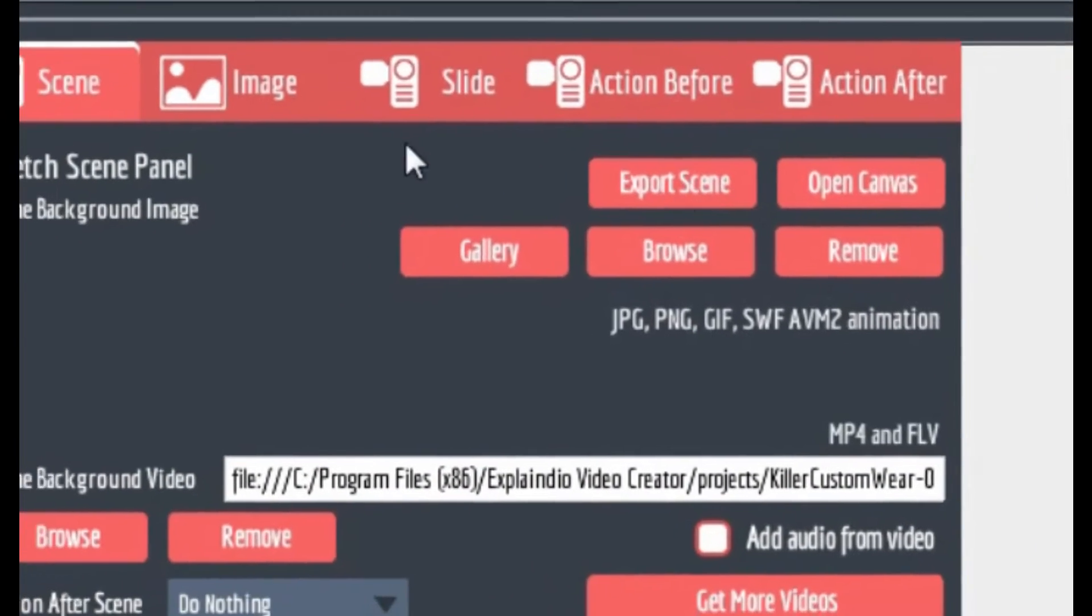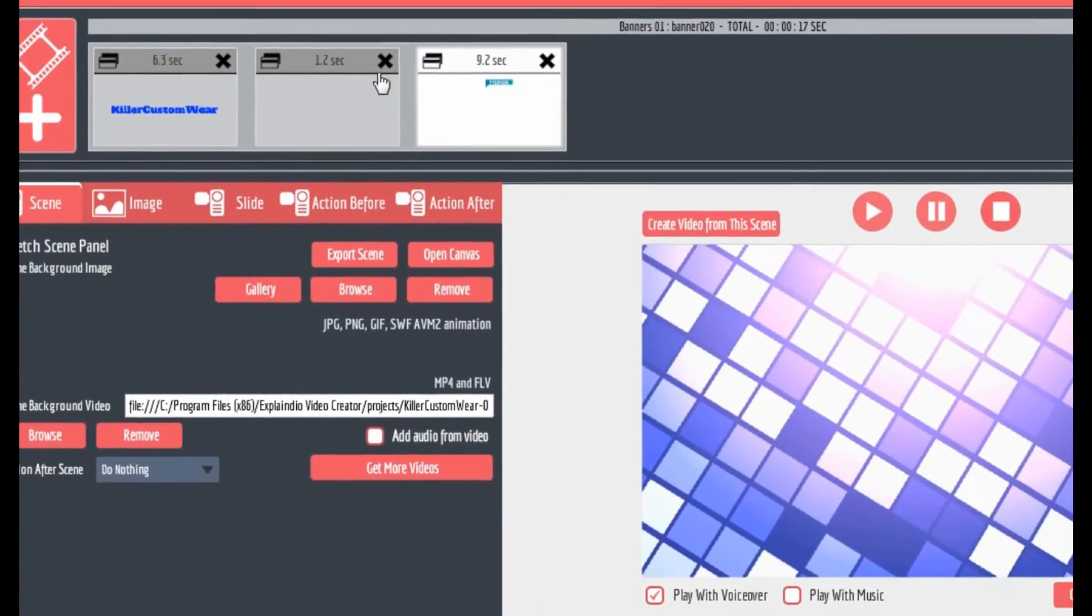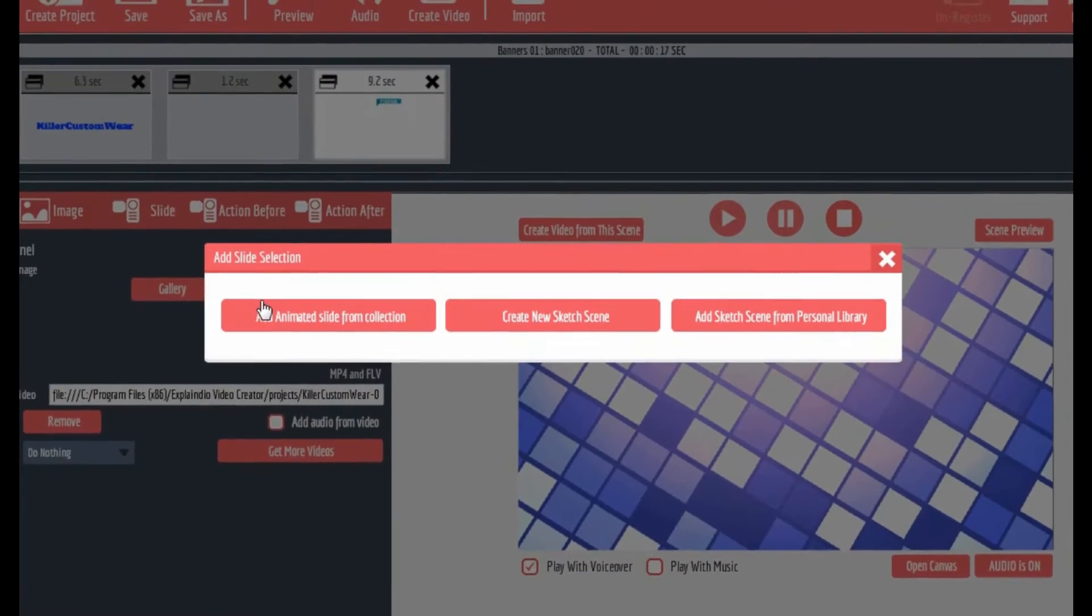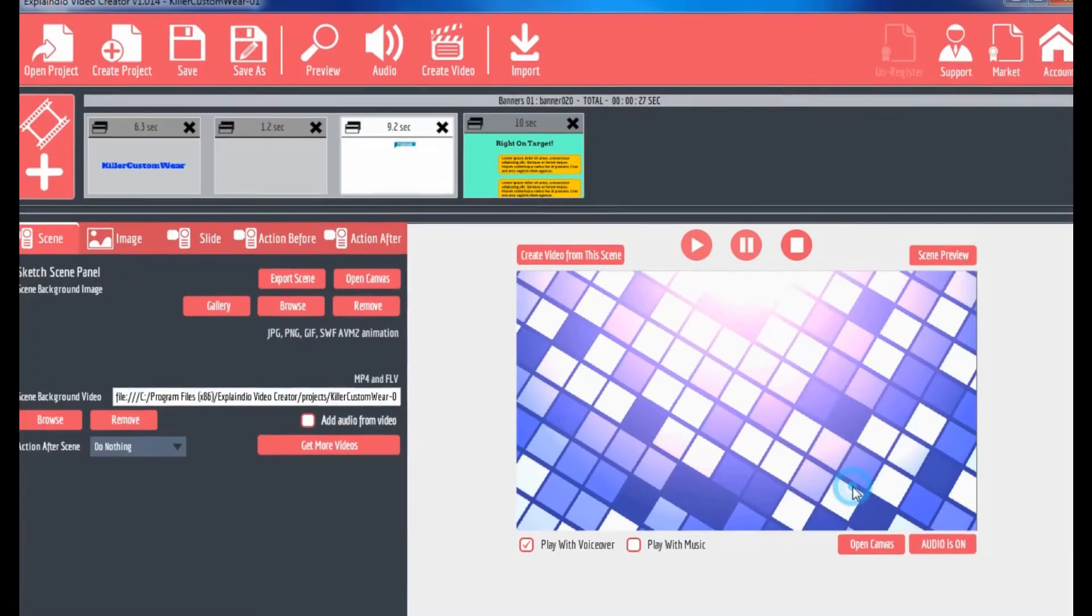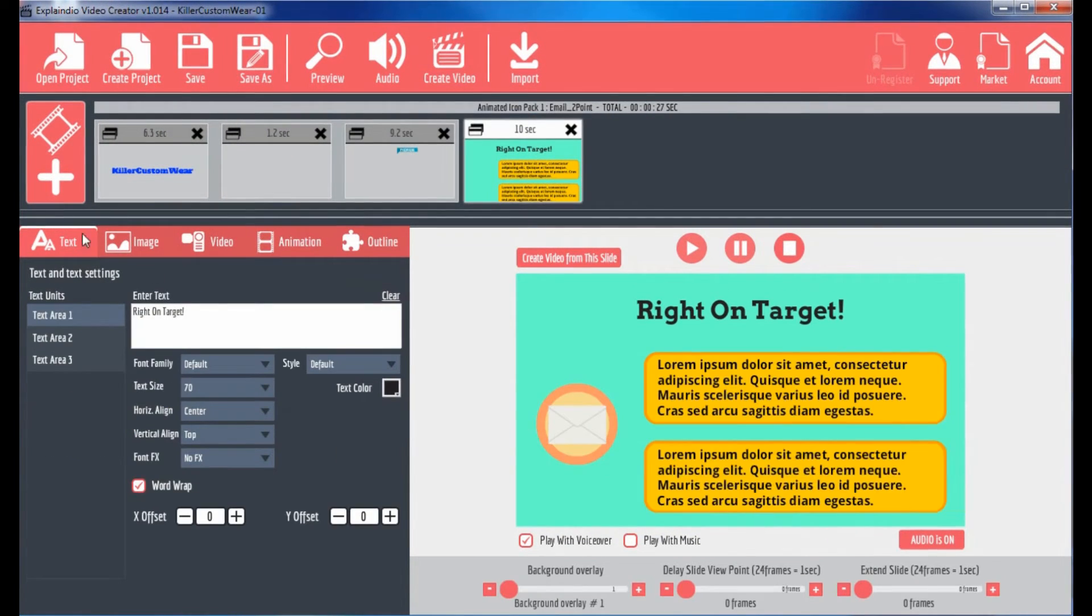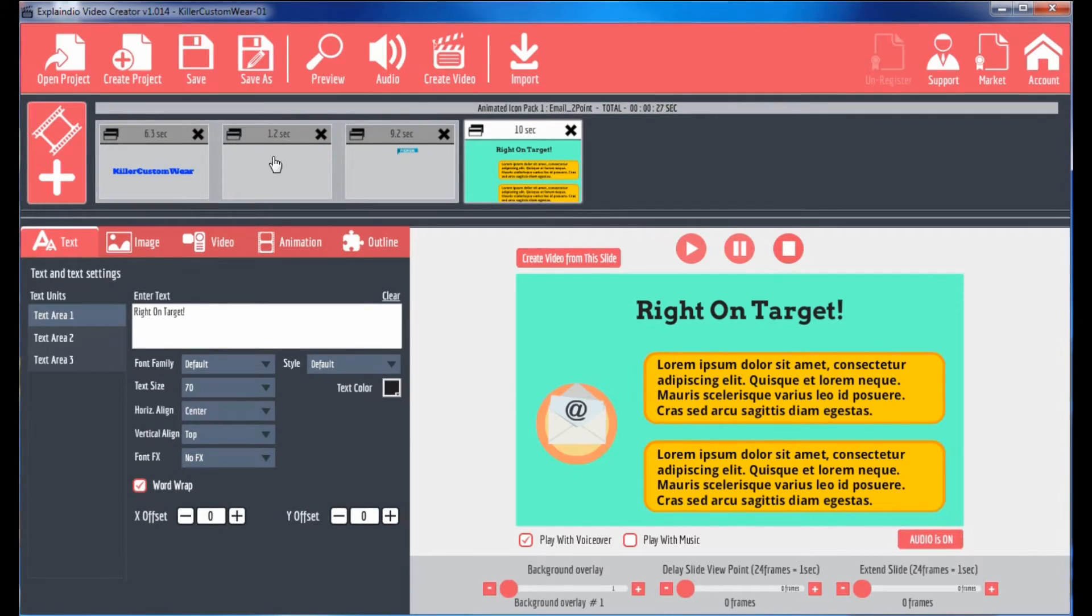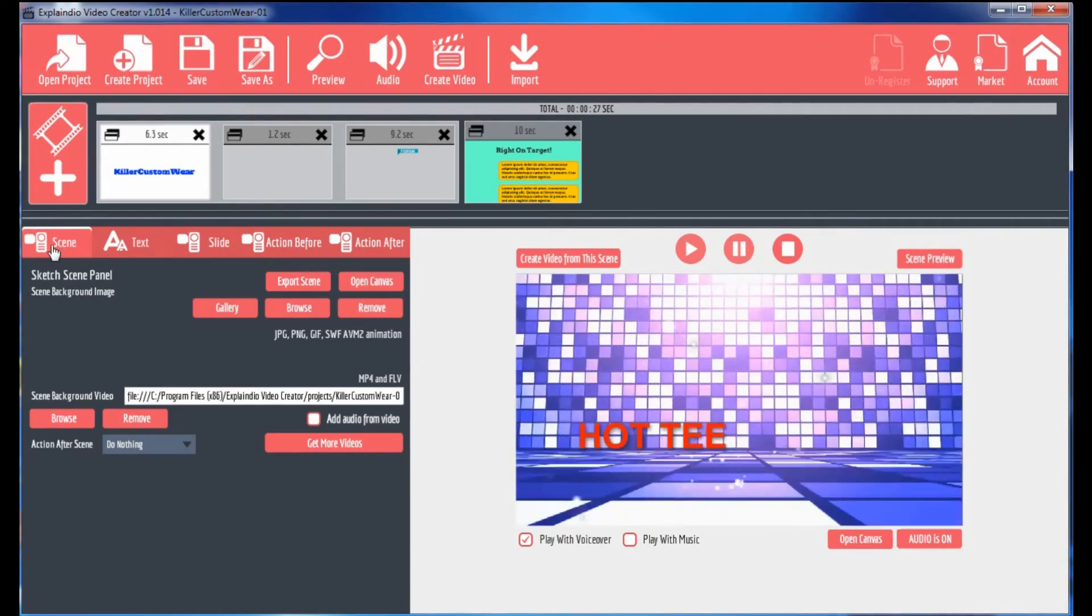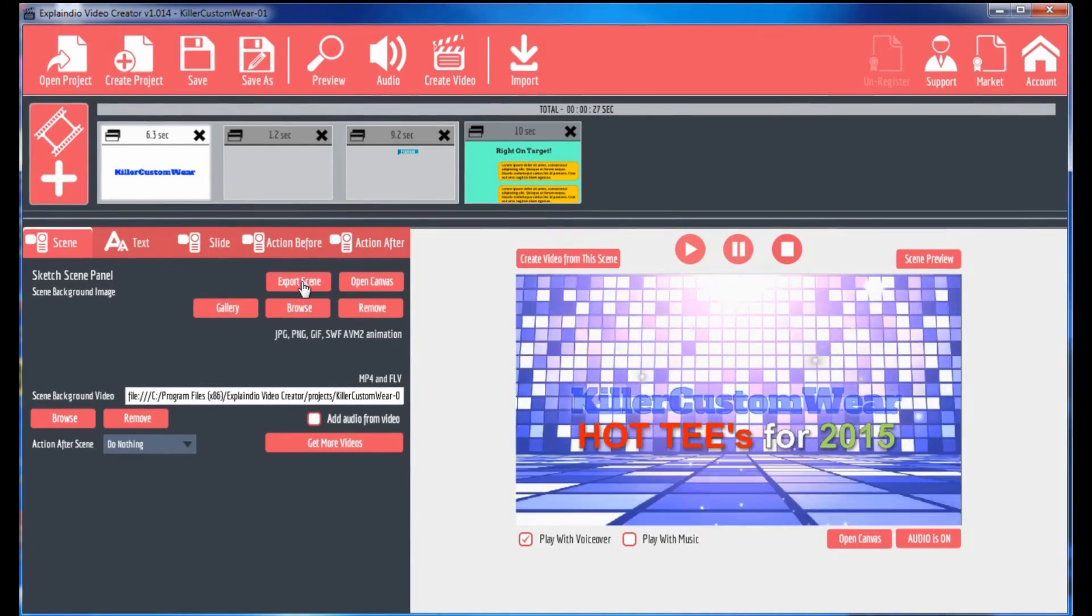So right here in the scene tab, which you're only going to see if you have a sketch scene. If you bring an animated slide in and you click on that slide, you don't see the scene tab. But if you go back to a scene where sketching happens, then you have the scene tab and here in the scene tab is export scene.